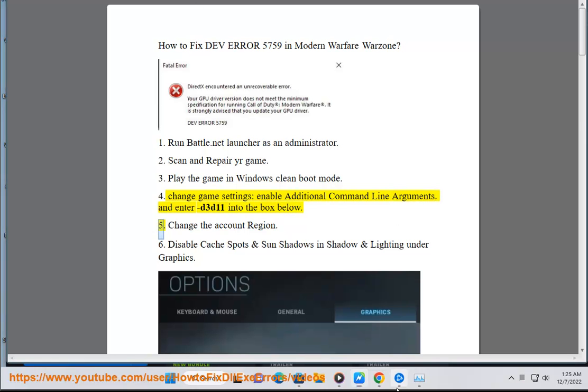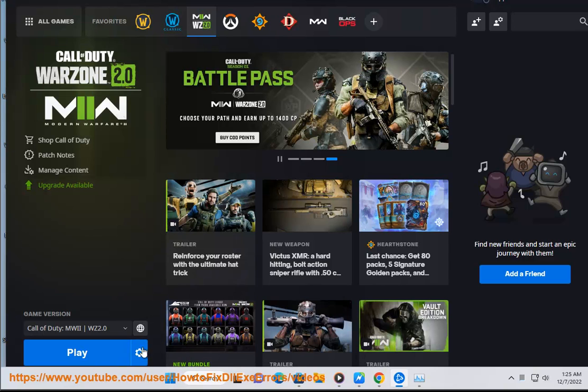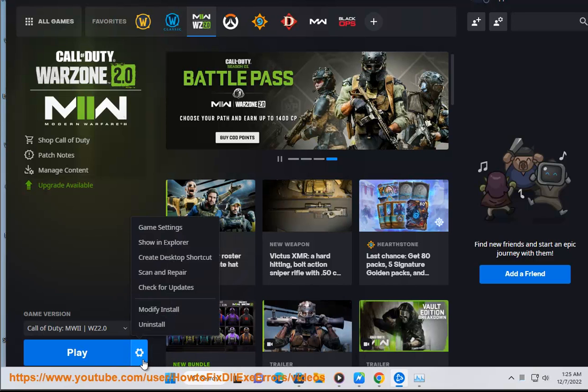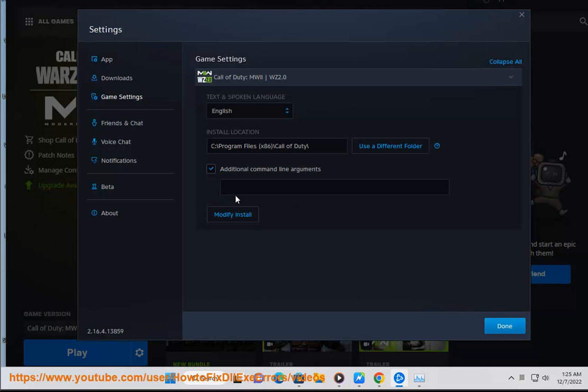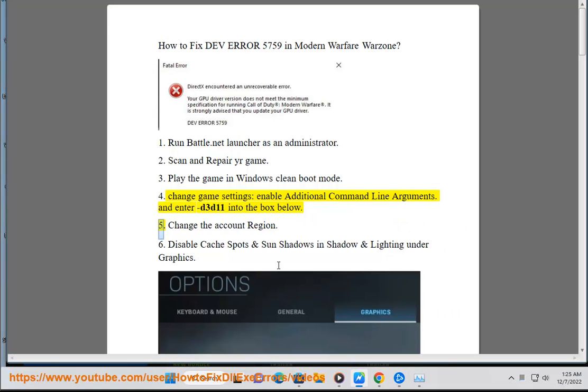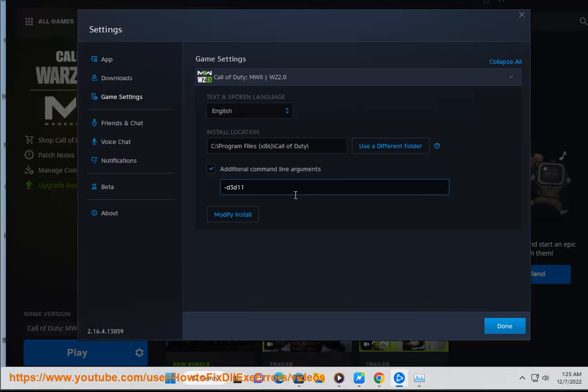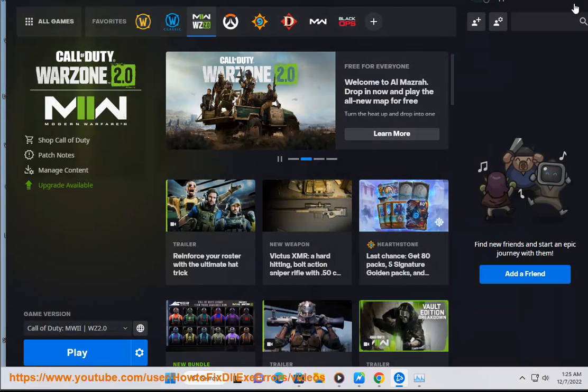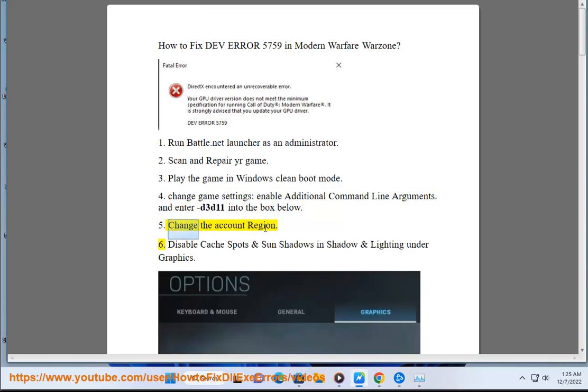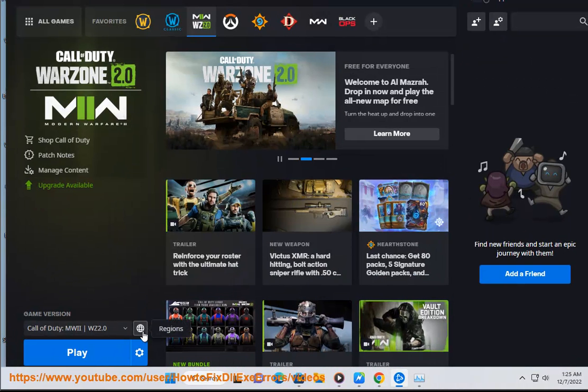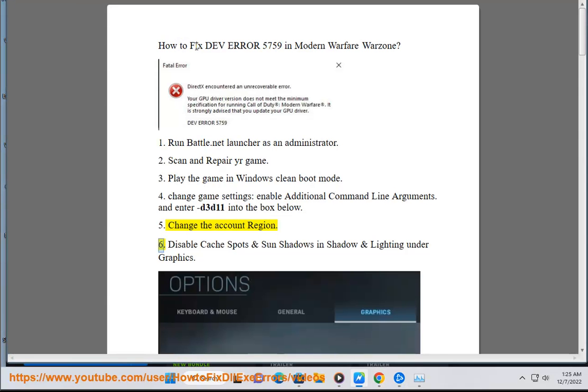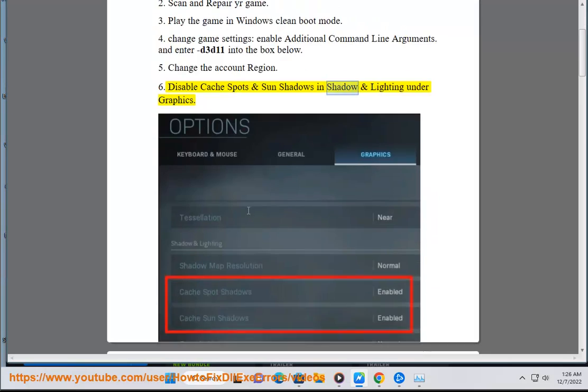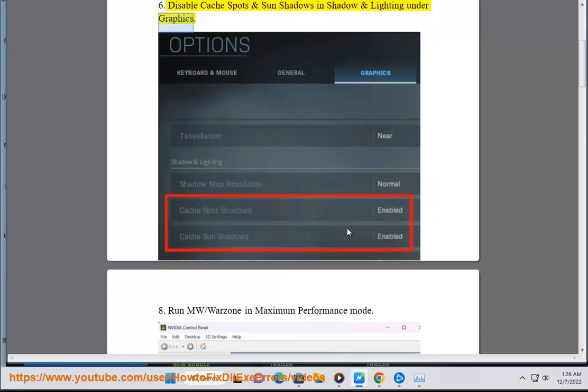Solution 5: Change the account region. Solution 6: Disable cache spots and sun shadows in shadow and lighting under graphics.